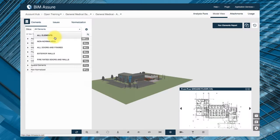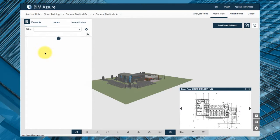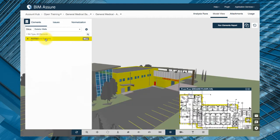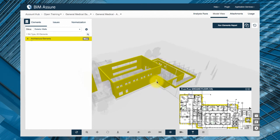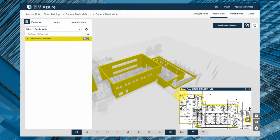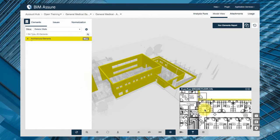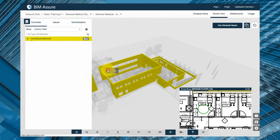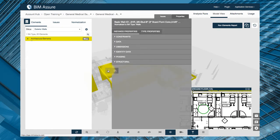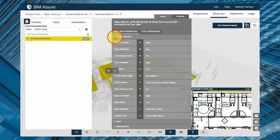The BIM Assure workflow starts in the cloud-based BIM Assure web app. We wrote the BIM Assure web app from the ground up to give you powerful data analysis tools combined with an incredibly fast and easy to use 2D and 3D viewer. This means that even people who aren't BIM power users can help you manage BIM data.